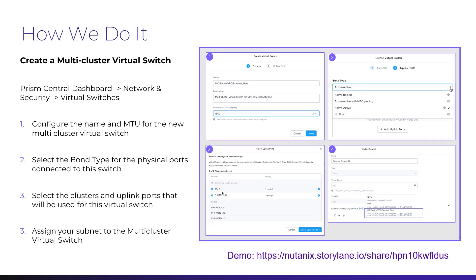Creating a multi-cluster virtual switch and assigning subnets to it is pretty easy. Navigate to the virtual switch section within the network and security area of PRISM Central. You'll first name the switch and set the MTU value, then choose the bond type for the interfaces. From there, you select the clusters and their uplink ports that will be used by this switch. Once the switch has been created, you can then assign your subnets to the new switch. Follow the link for a demo of creating a multi-cluster virtual switch.